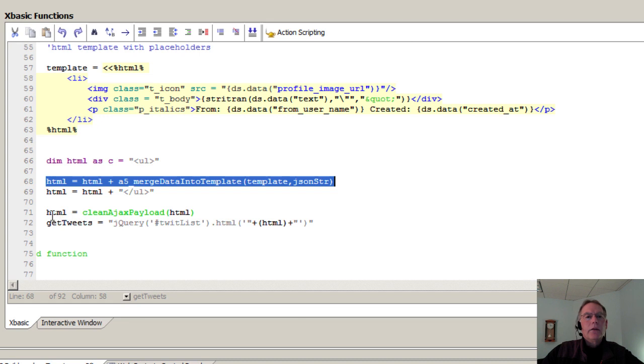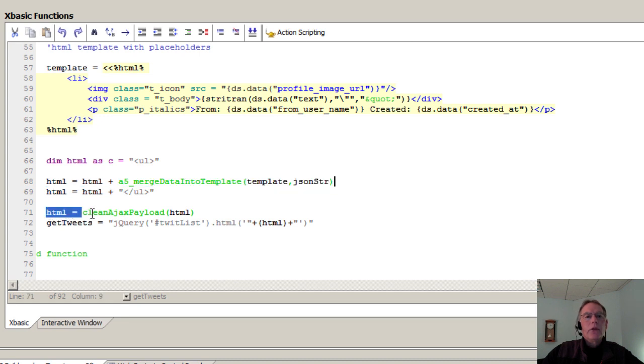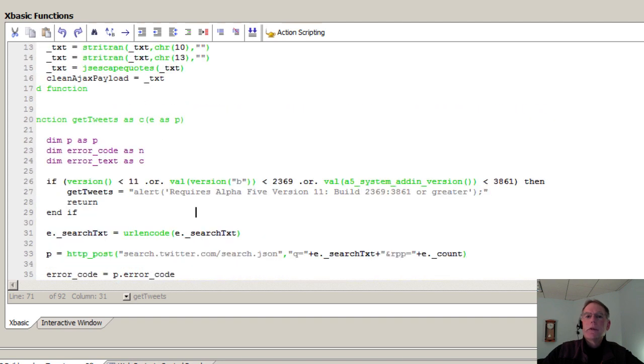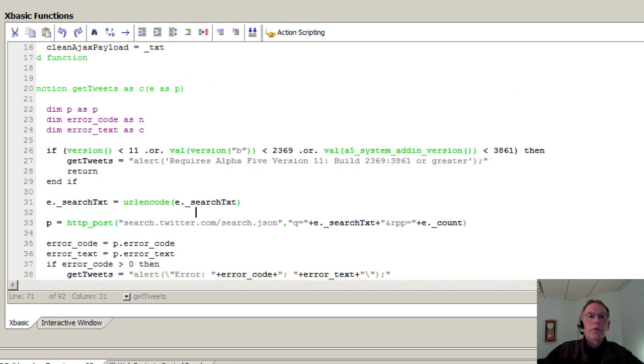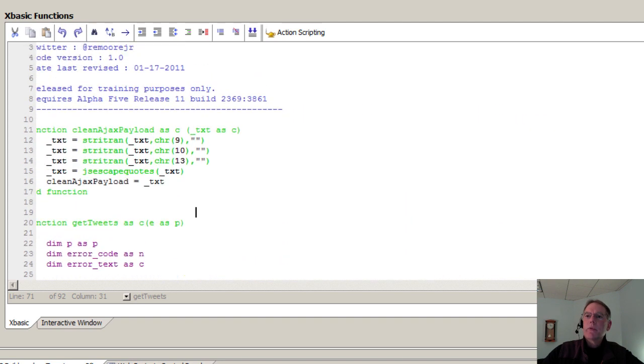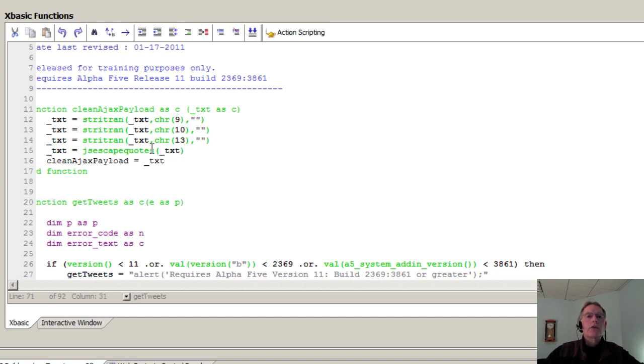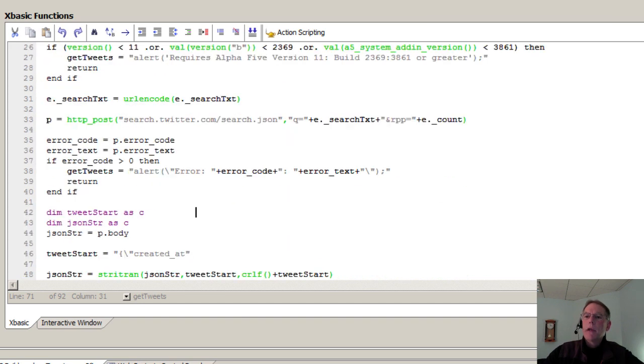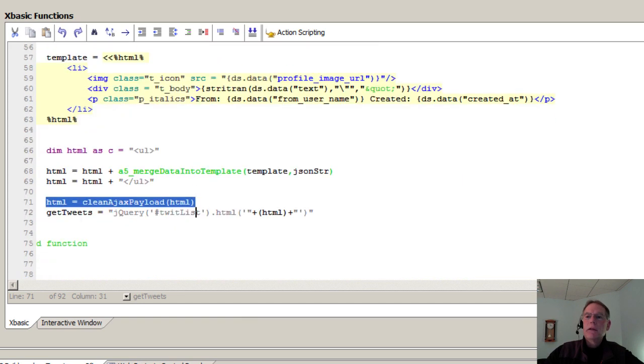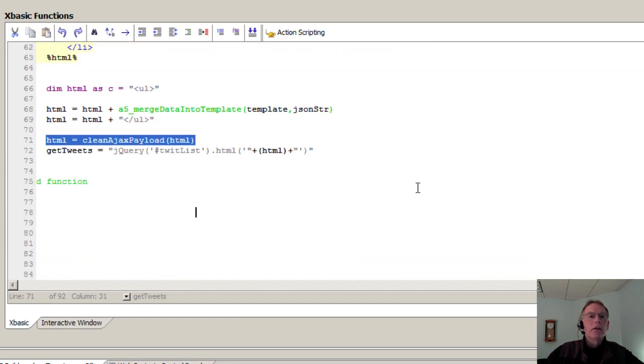And the final thing that we do is we clean up the Ajax payload. This is a function that I wrote because I found JS escape was a little bit too aggressive. So I'm just pulling out the tabs, carriage return line feeds. I go ahead and escape the quotes that are left within the payload, and then that's that.